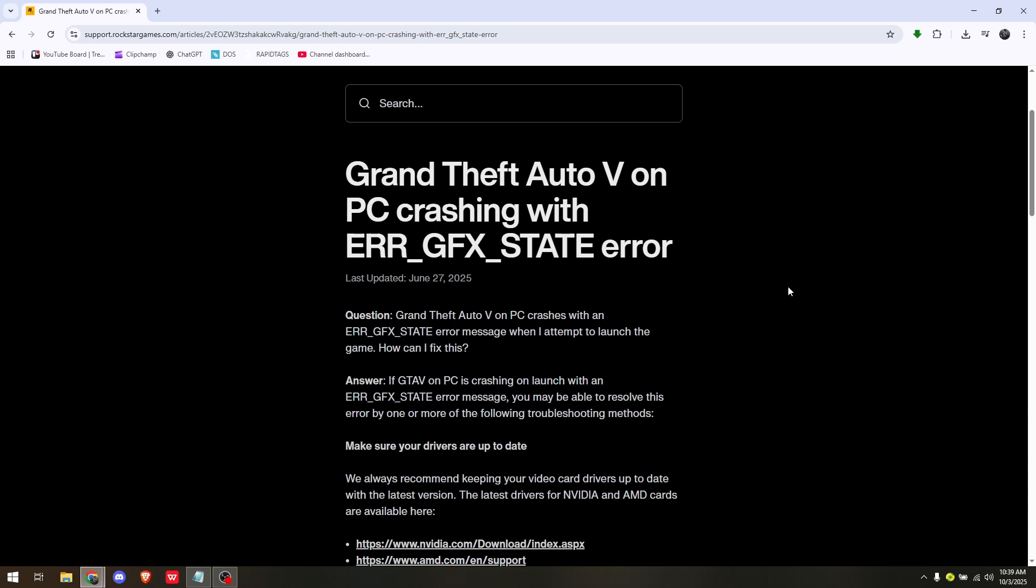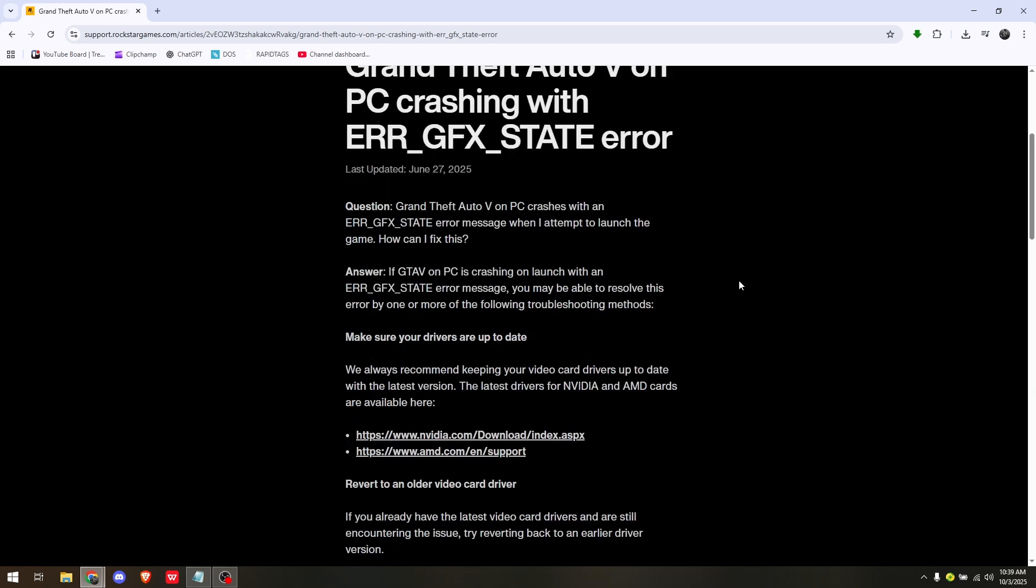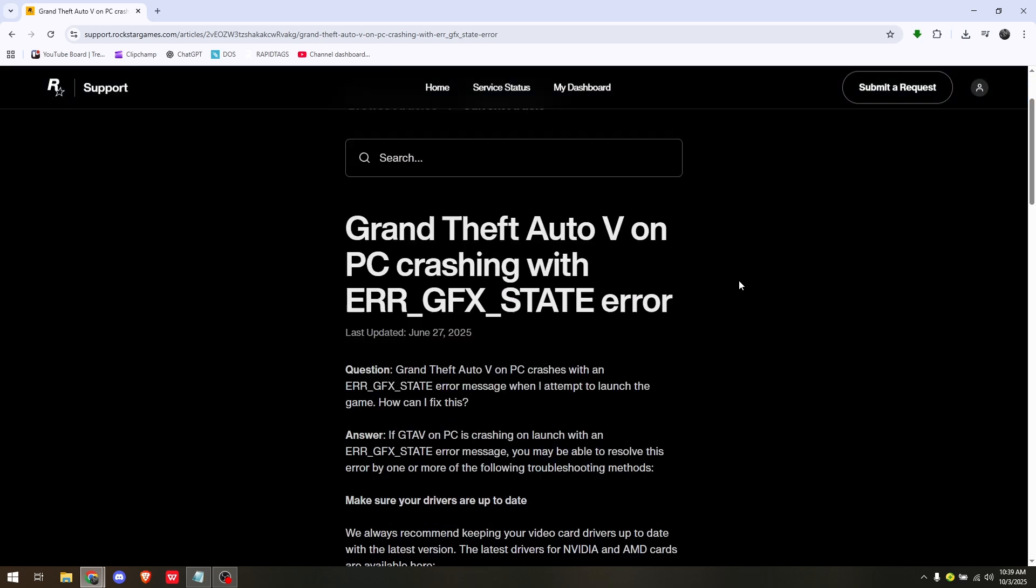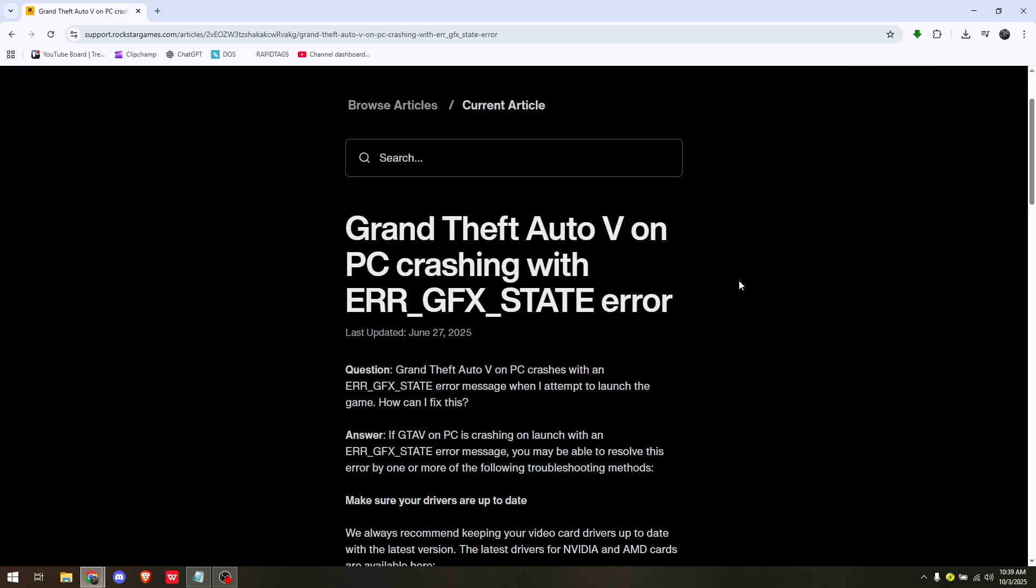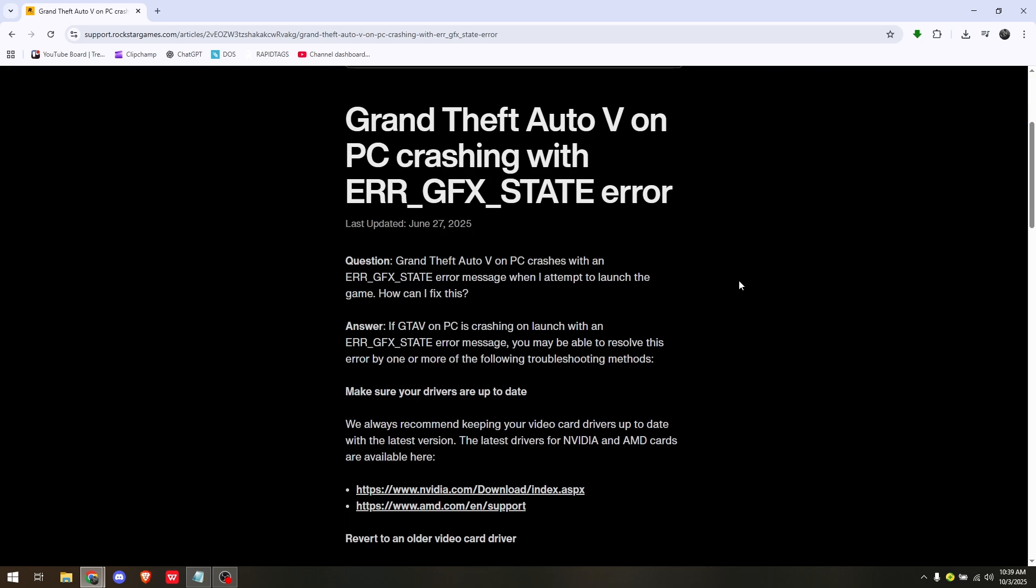How to fix GTA 5 Enhanced ERR_GFX_STATE game error. The specific troubleshooting steps I'm going to provide are the most basic ones. First, make sure your drivers are updated to the latest version. If you're using NVIDIA, make sure your NVIDIA drivers are updated, as well as on AMD.